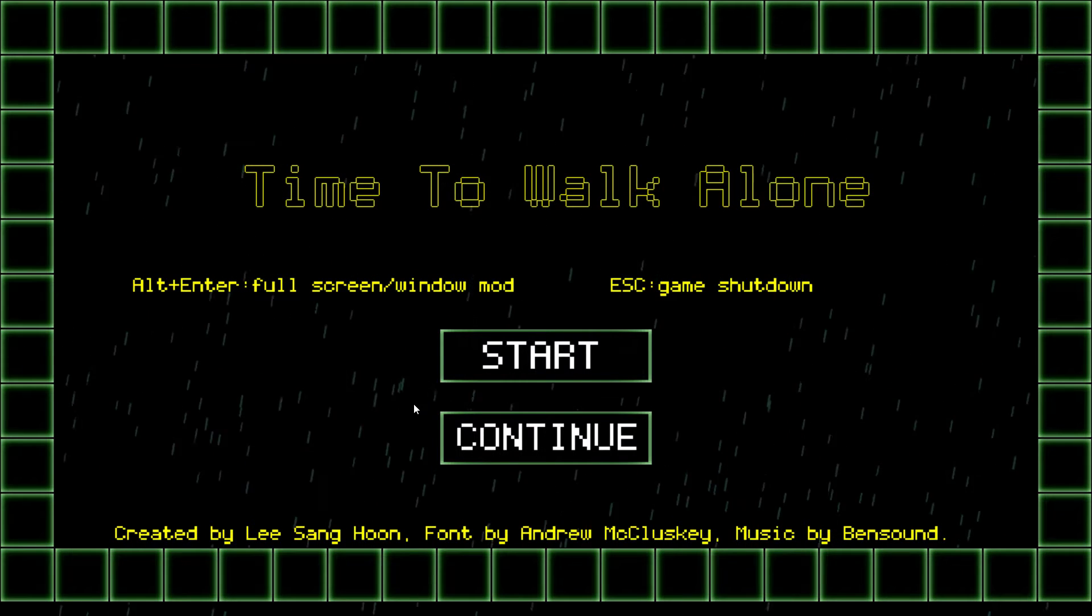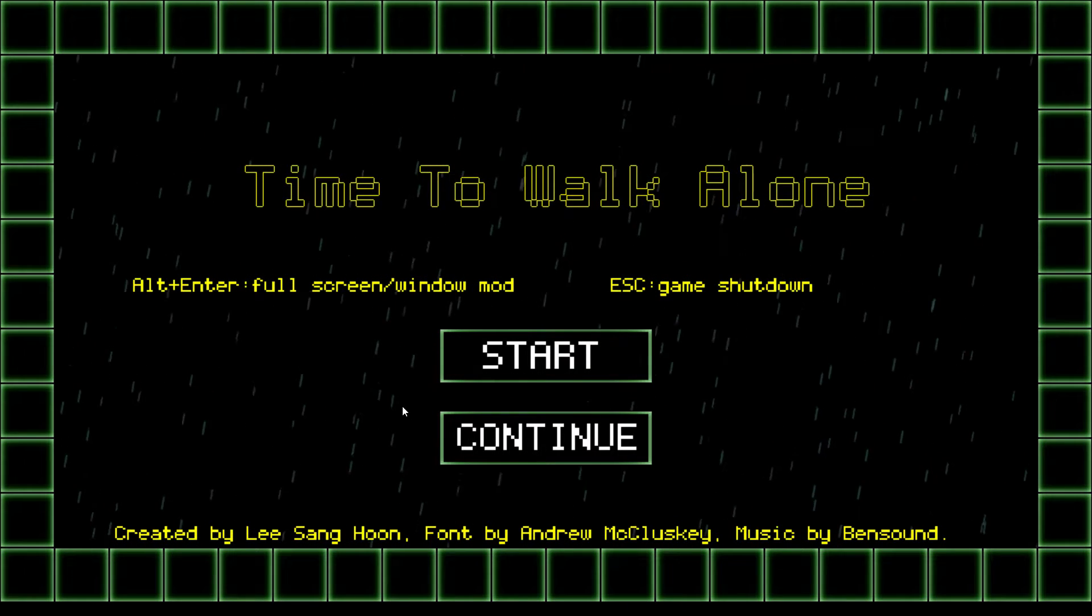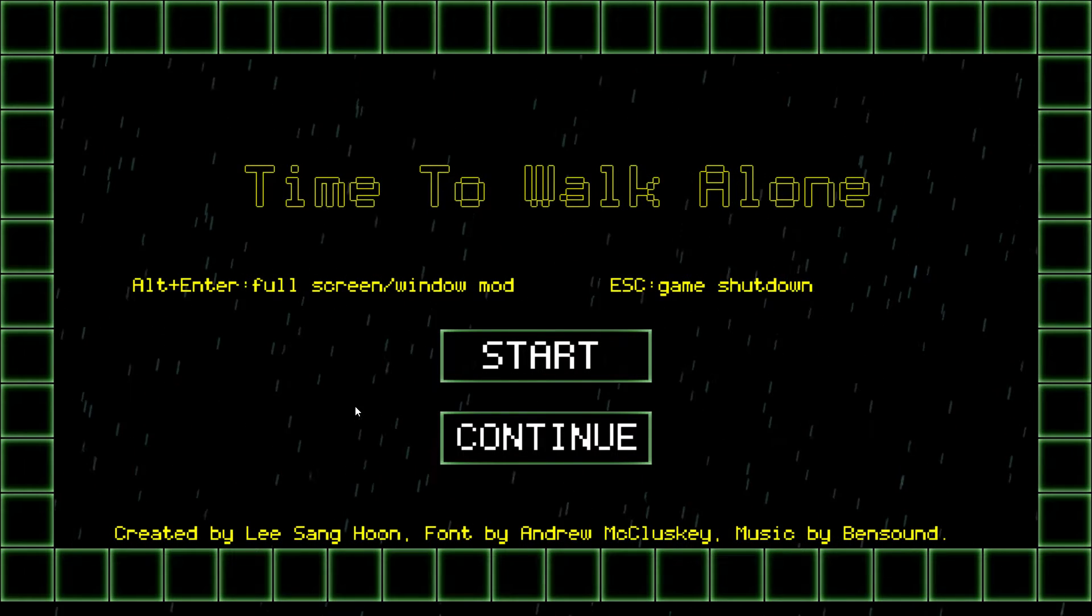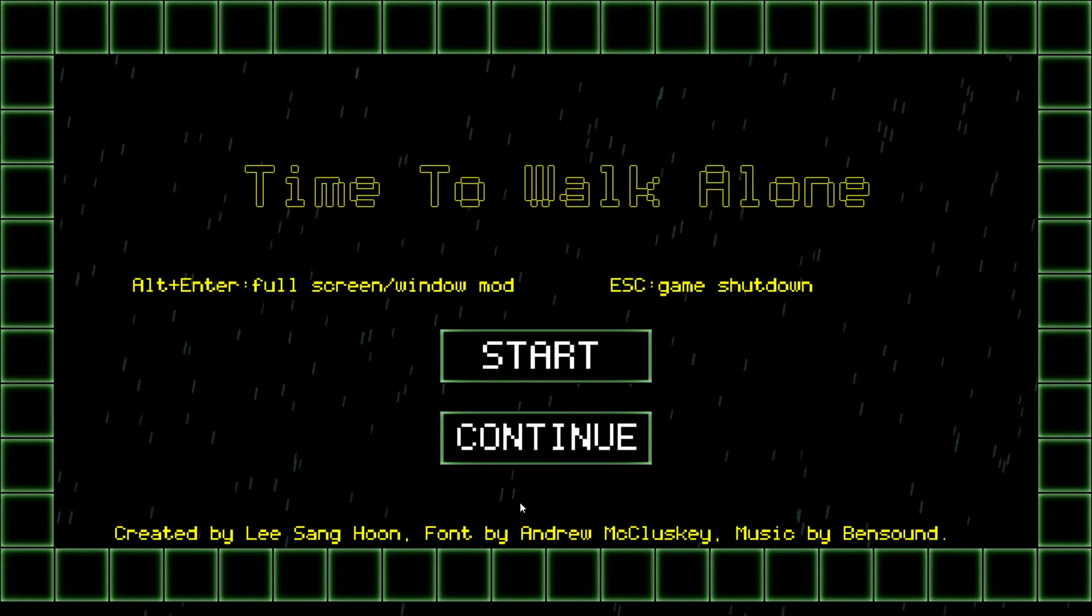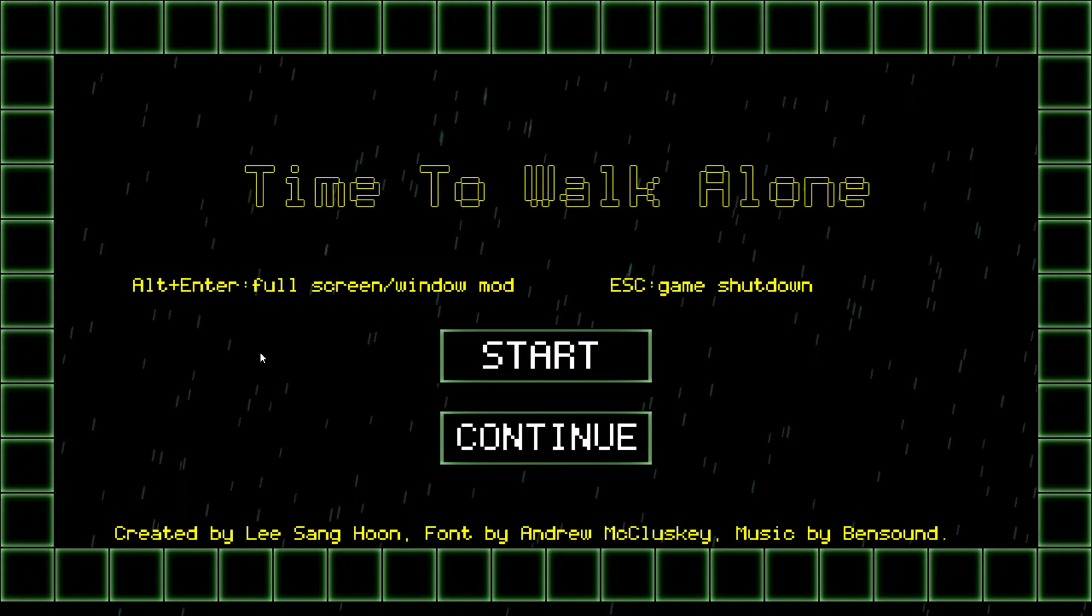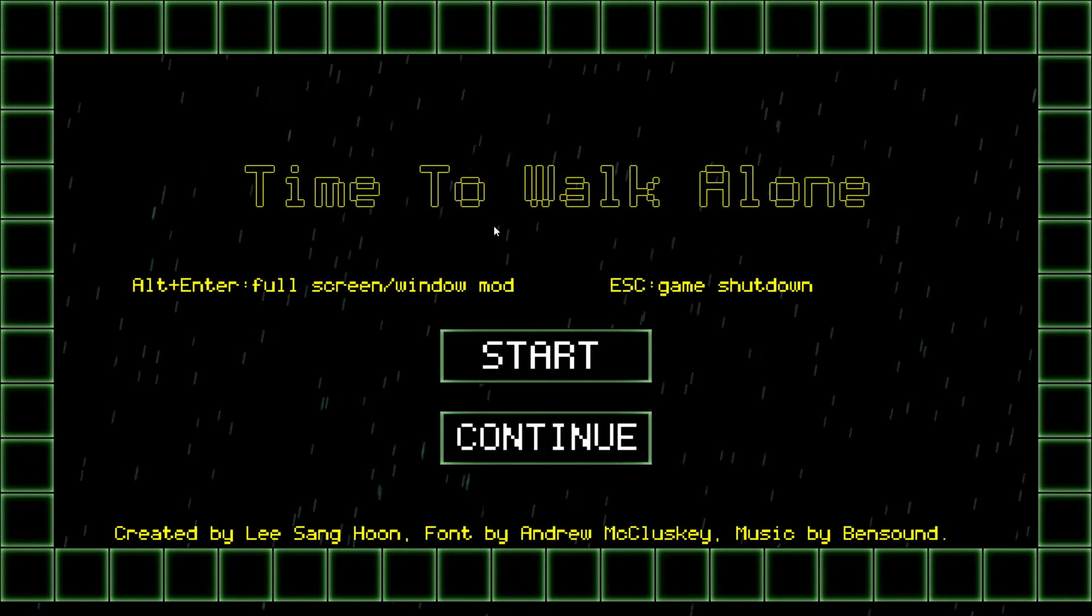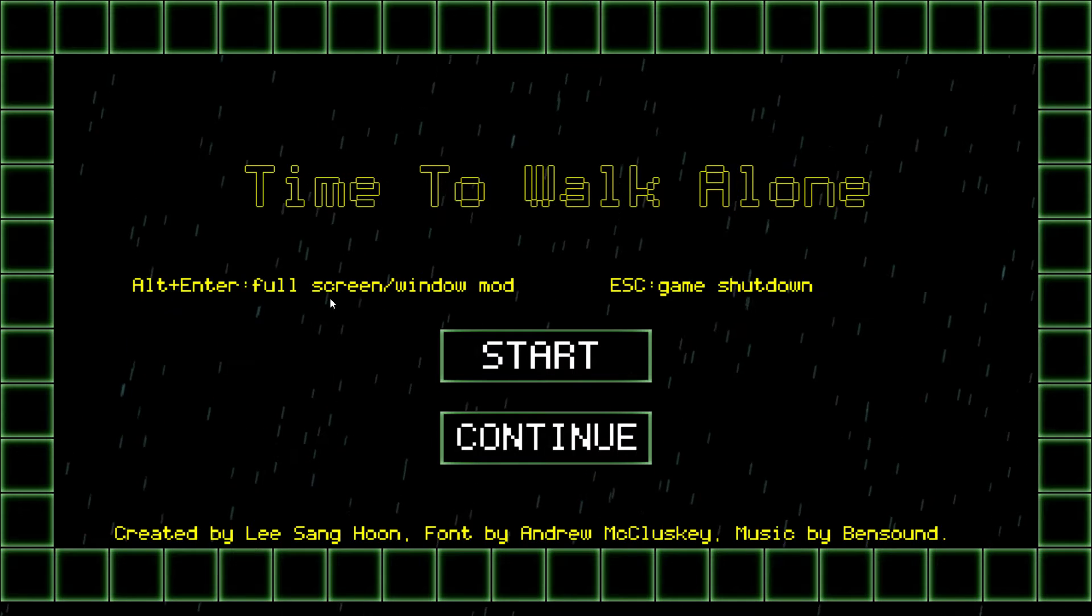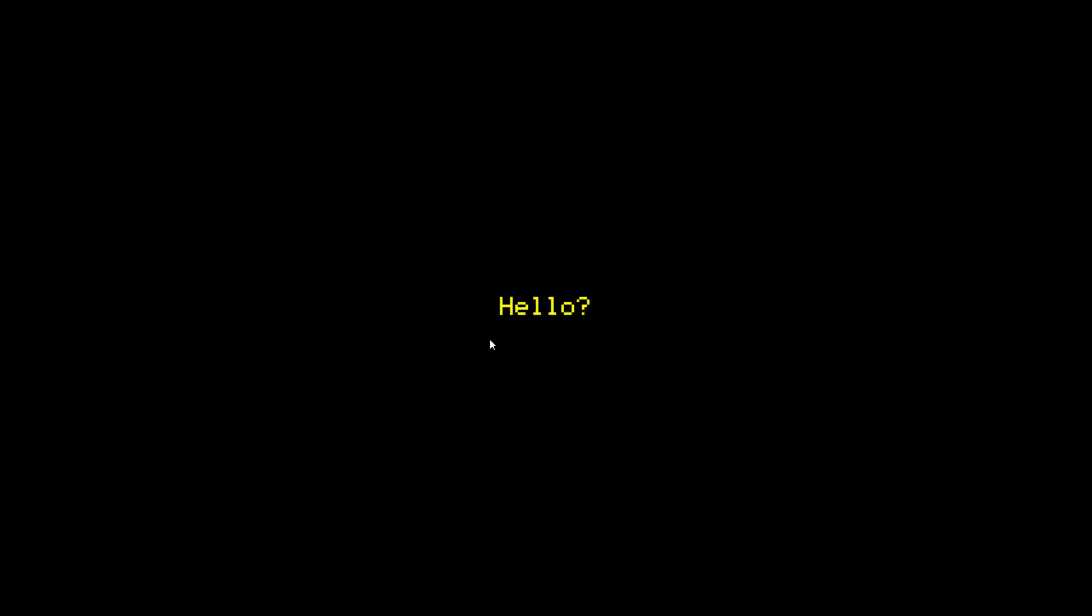Hello, this is another green light game hoping to get onto Steam. It's called Time to Walk Alone. Let's start the game. Now I haven't played this one in advance. This is first getting into it so I have no idea what to expect.